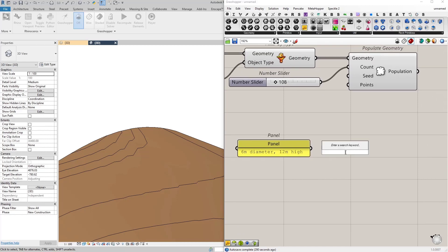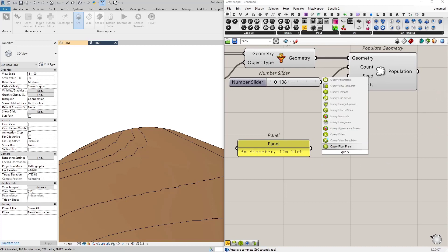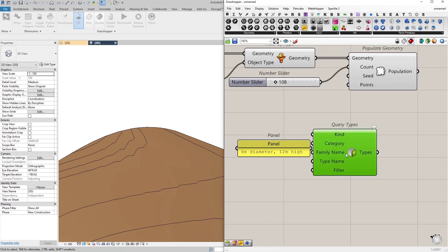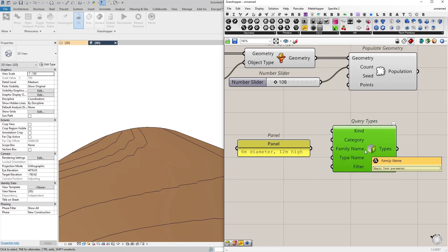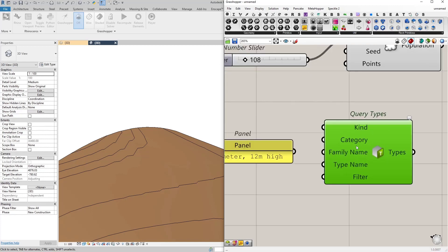So I need to find the family type that has this exact name. And there is a node called query types in Grasshopper which allows us to get the family types from Revit by doing different things. For instance I can reference types by their family name, by their category, by their kind,